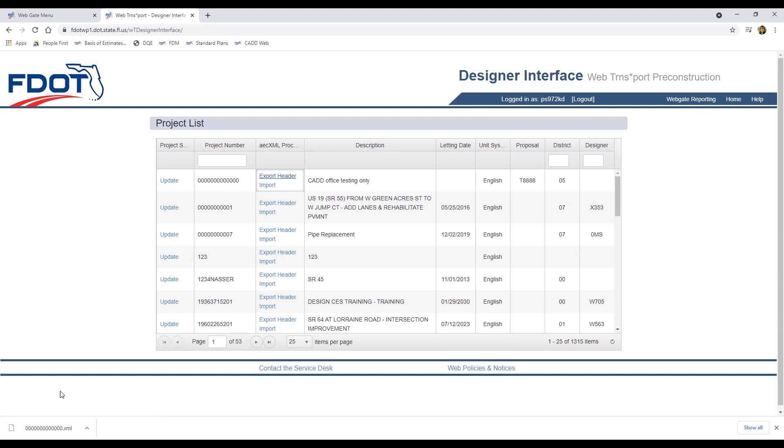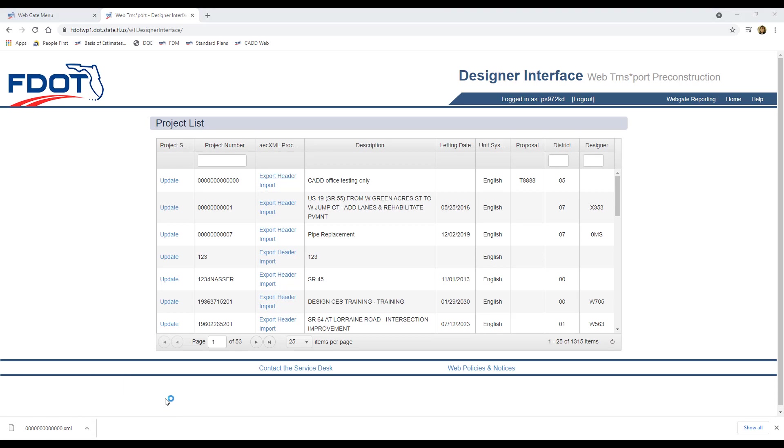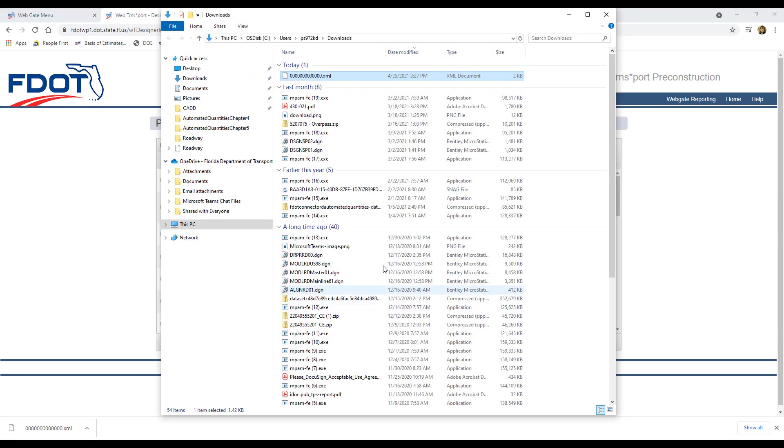When the file downloads, you may see it appear at the bottom of the web page, depending on which browser you're using. If not, you can find the file in your Downloads folder. If you click the pull-down on the File Download, you can choose the Show in Folder option to open the Downloads folder directly.